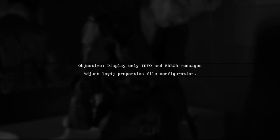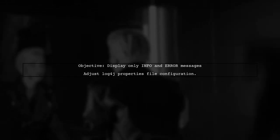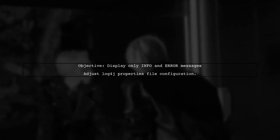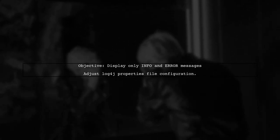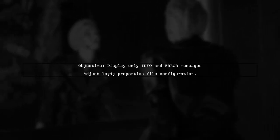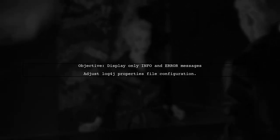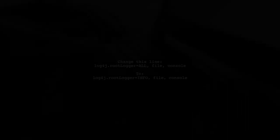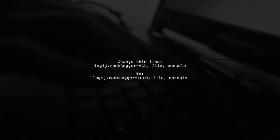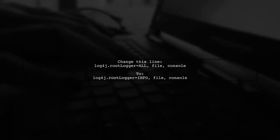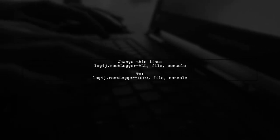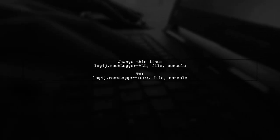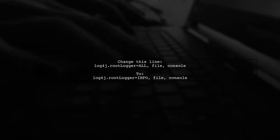To display only info and error messages in your log file using Log4J, we need to adjust the logging levels in your properties file. First, locate the line that defines the root logger. Currently, it is set to All. We will change this to log only info and error levels.